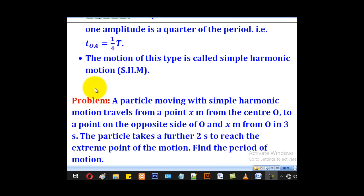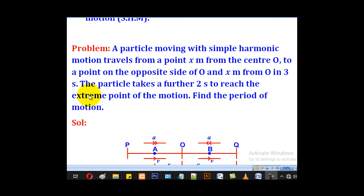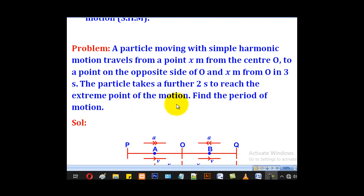Now let's use that knowledge to work through a problem. A particle moving with simple harmonic motion travels from a point x meters from the center O to a point on the opposite side of O and x meters from O in three seconds. The particle then takes a further two seconds to reach the extreme point of the motion. Find the period of motion.